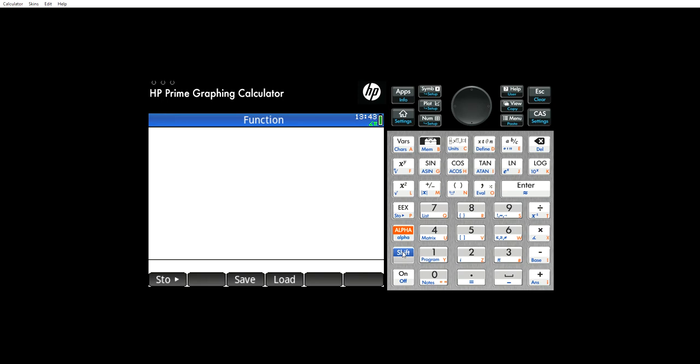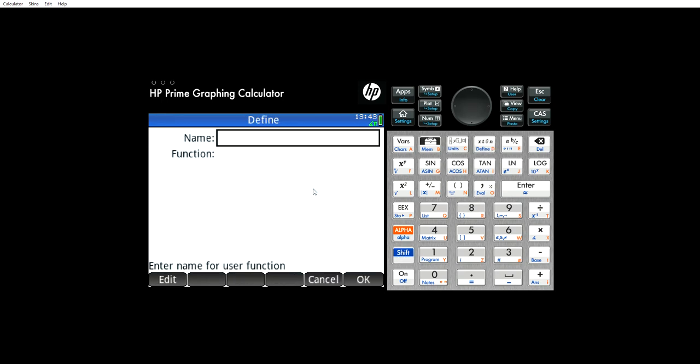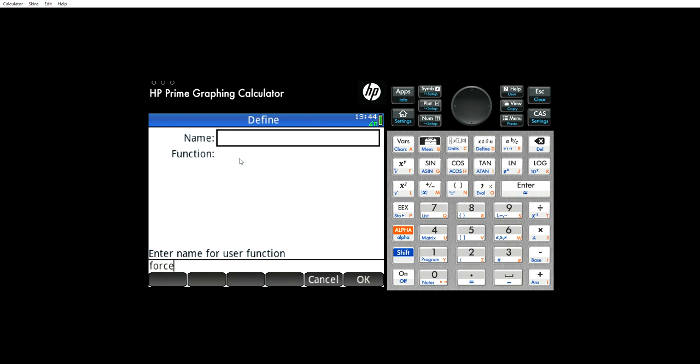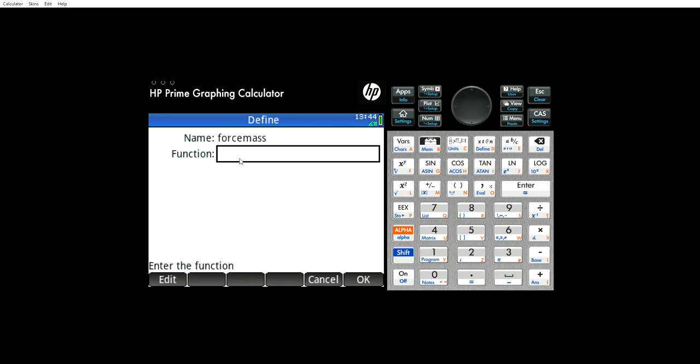So the first thing you do is you hit shift and then function, or define, and then we need to name it. I'm going to call this one force mass. So there, it just named the function.